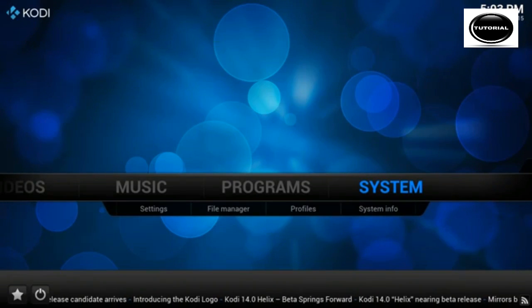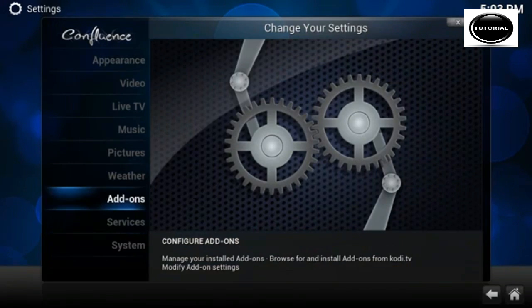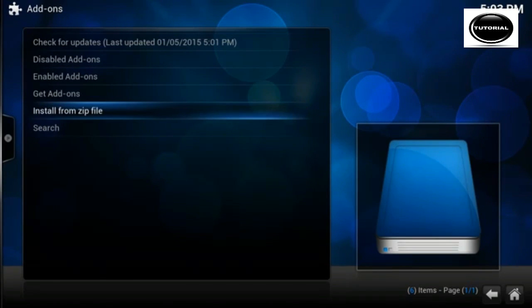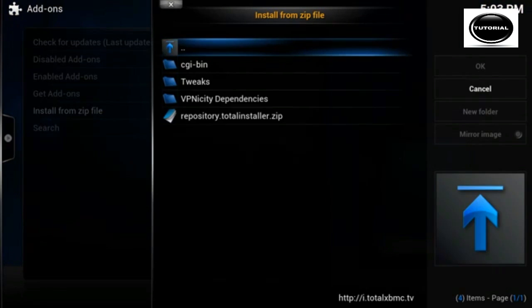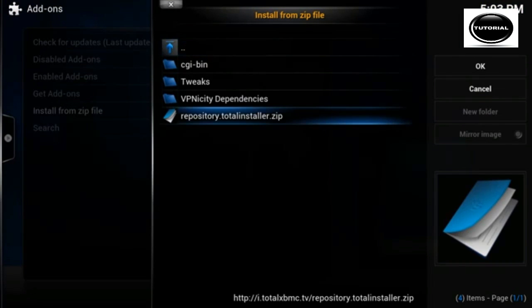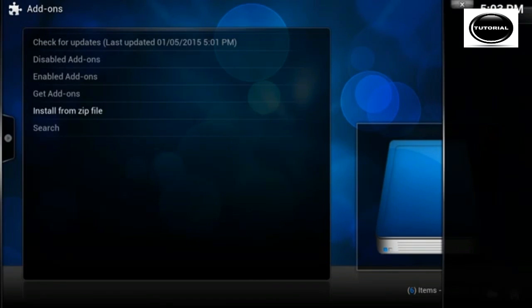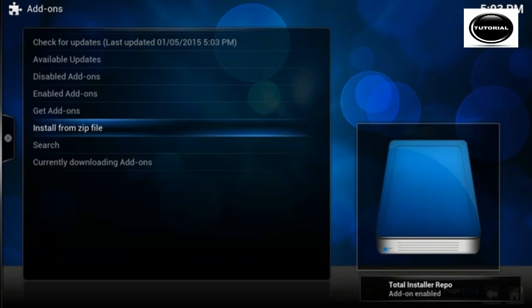Go to System, go to Add-ons, install from zip, and total XBMC and repository total installer. Now this is going to install the Total Installer repository.